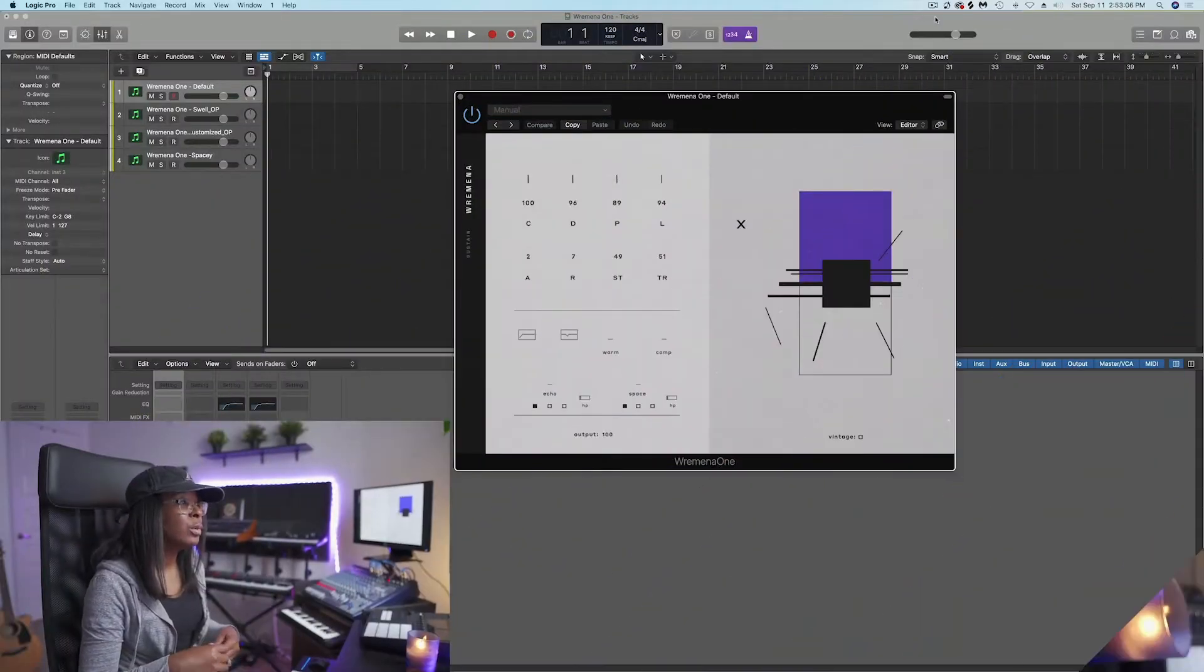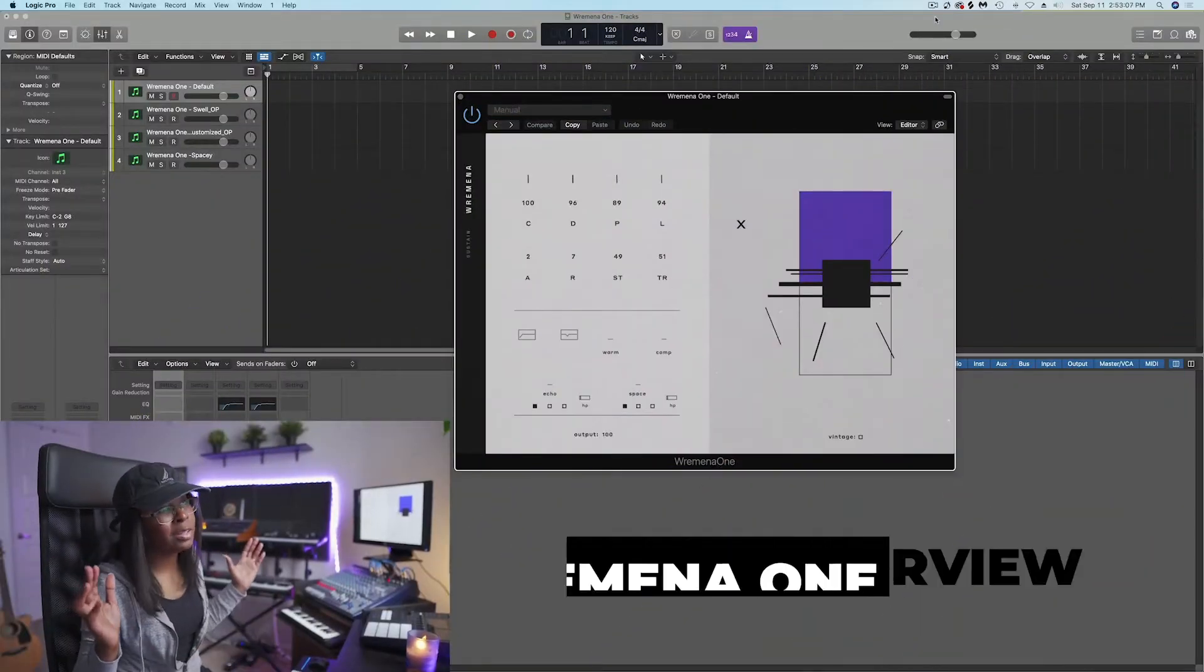Please like this video, please subscribe to our channel, and let's take a closer look at Romina One. So, let's dive in.